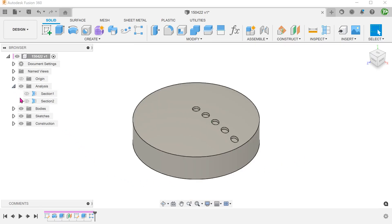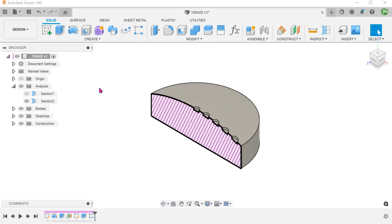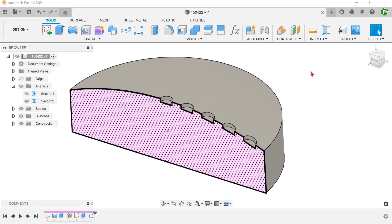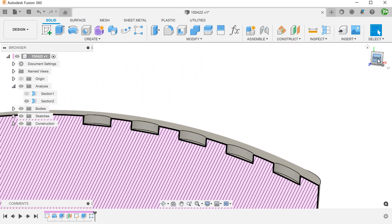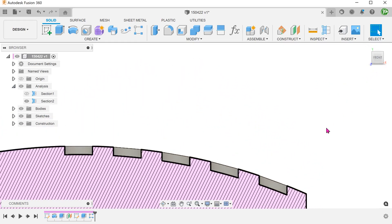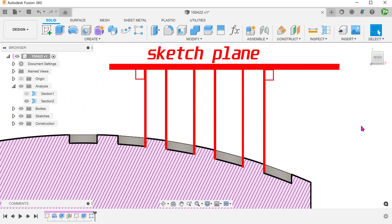If we perform a cross section, you can see that the side walls are normal to the sketch plane. This is the nature of extrudes.